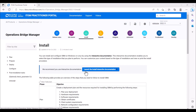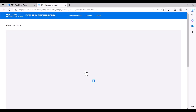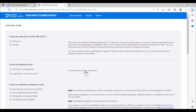We will now launch the interactive installation guide. This guide enables us to select the setup type, deployment type, database, the OS, the installation method, and other additional options for installation of OBM, and then provides us with a document detailing the OBM installation procedure.